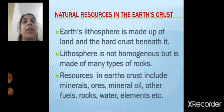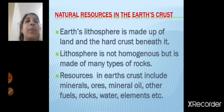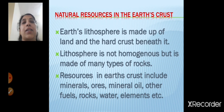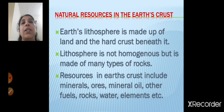Now let's see natural resources in the earth's crust. The earth's lithosphere is made up of land and the hard crust beneath it. Lithosphere is nothing but your land, made up of land and hard crust beneath it. So below the earth there is hard crust. Lithosphere is not homogeneous — it is not the same — but is made of many different types of rocks.